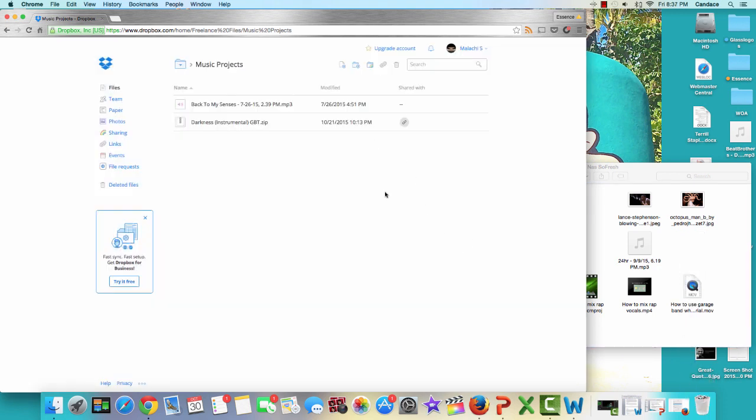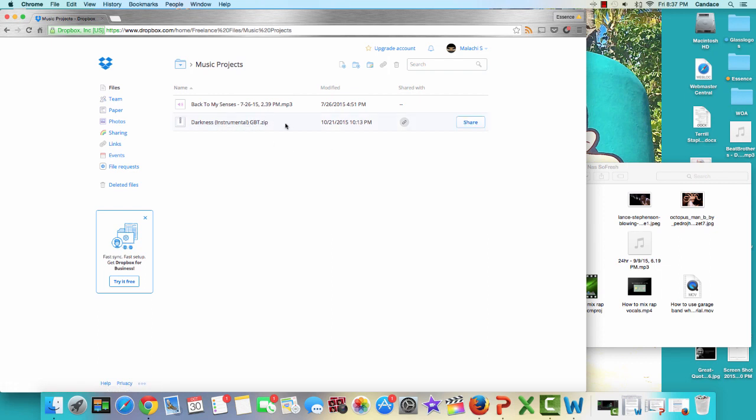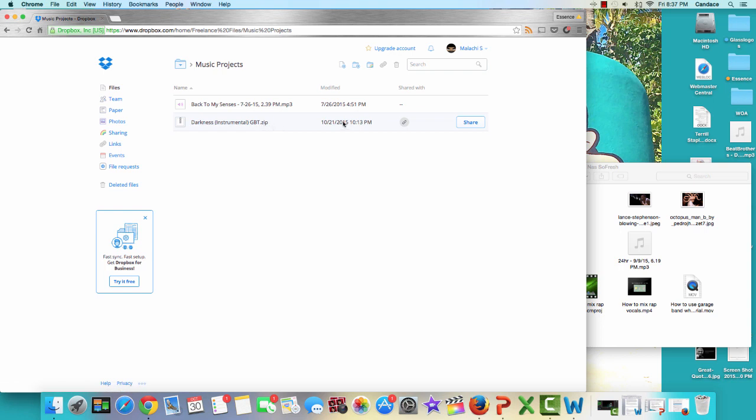Once it's done, you're going to have something that looks like this in Dropbox. It will say the title of the song and it will say dot zip. This is the GarageBand file.